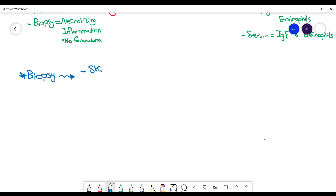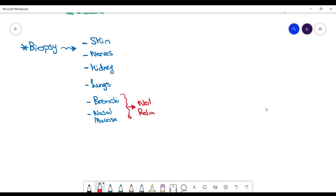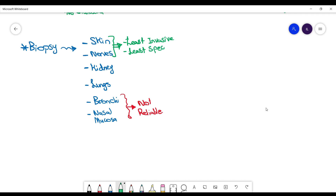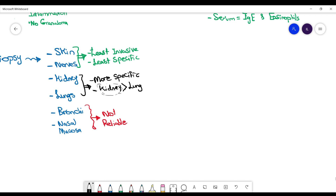For biopsy, we have different sources: skin, nerves, kidneys, lungs, or nasal mucosa. The bronchi and nasal mucosa are not reliable, so never pick them as a biopsy source. Skin and nerves are least invasive but non-specific. Kidneys and lungs are more specific and a better choice — especially the kidney, where we find pauci-immune (low immune) pathology and crescentic glomerulonephritis.